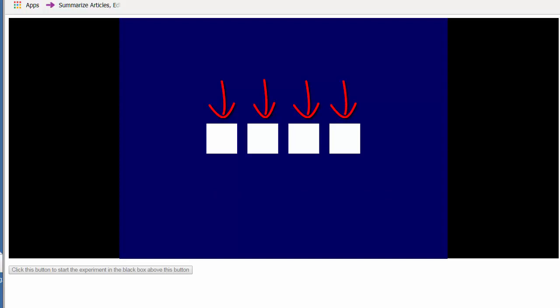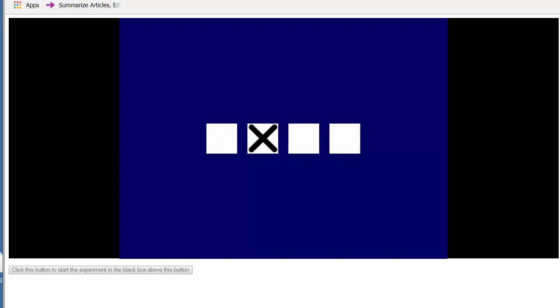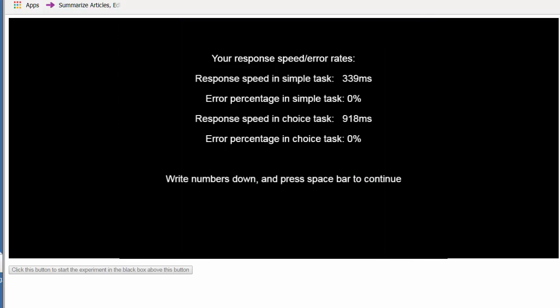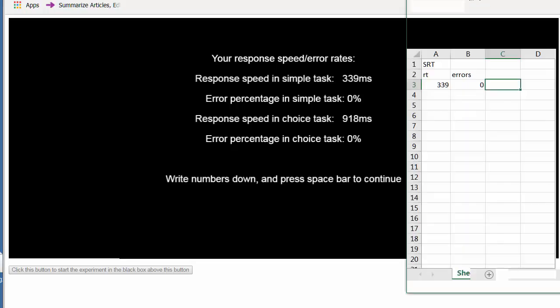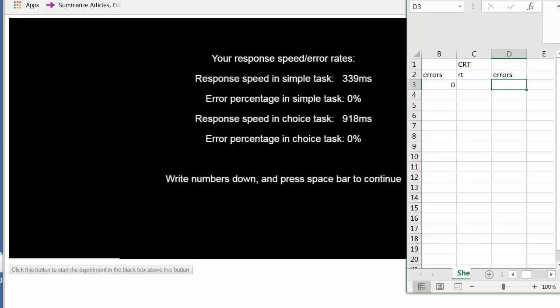Each trial now consists of four fixation prompts followed by a target stimulus which can appear in one of four positions. My response time in the choice task is now 918 milliseconds. It is substantially longer than my simple reaction time.